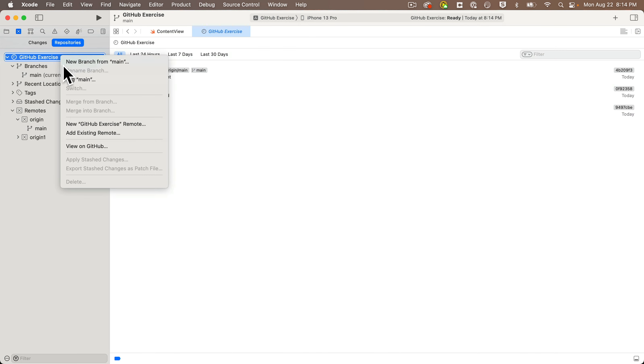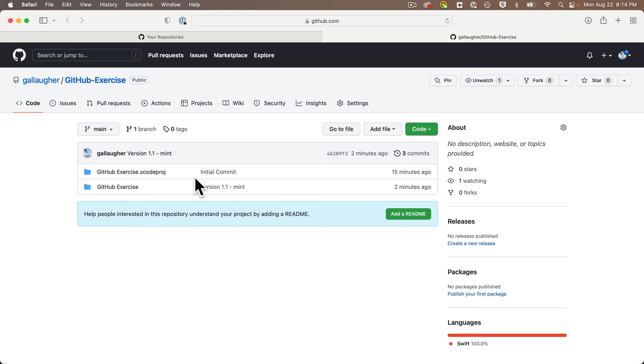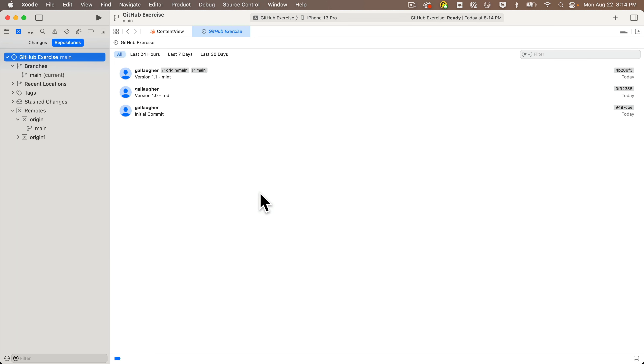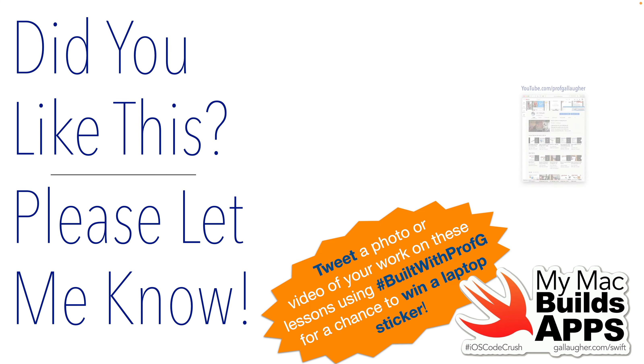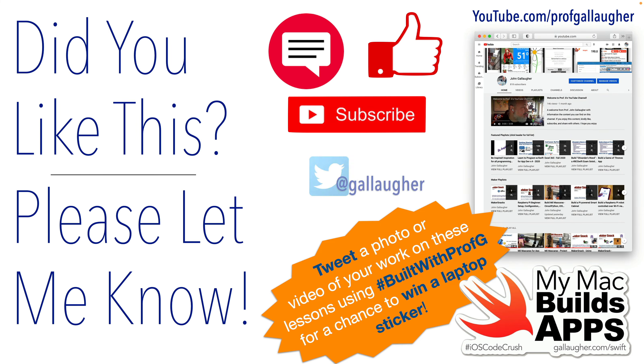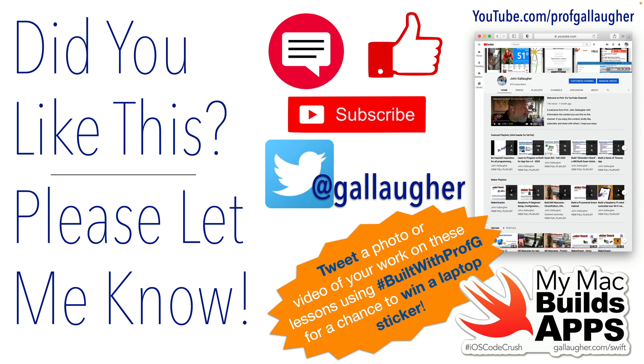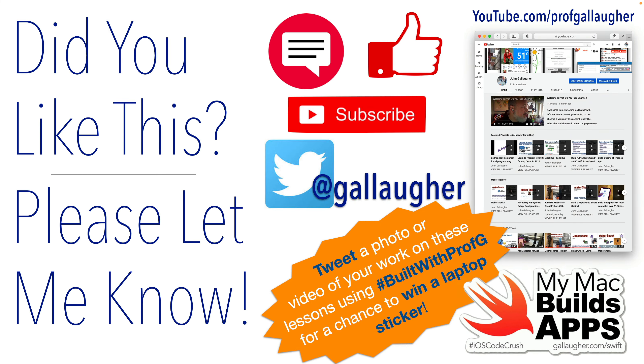If I view it in GitHub, I can see it's now there. Nice work, coding cowgirls and cowboys, you corralled your code with Git and GitHub. Don't gallop off into the sunset yet, there's more big learning to come. Giddy up!